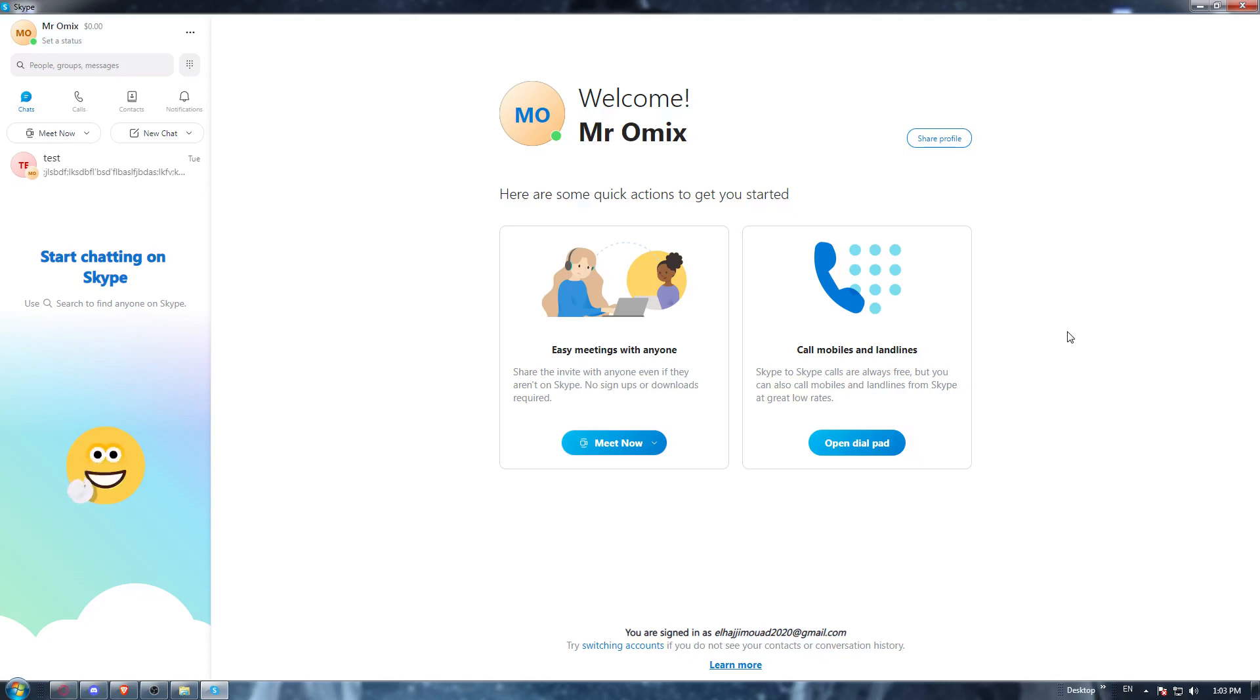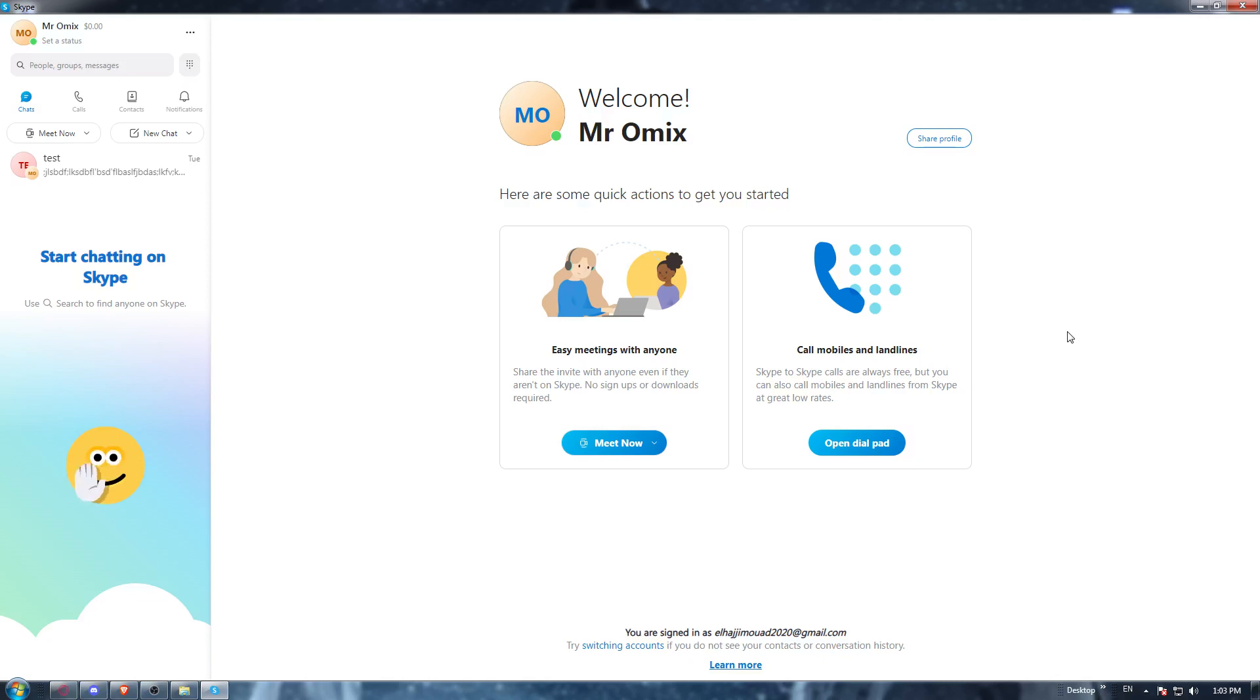If you don't, that will not be a problem. You will need just to go and open whatever browser you are currently using. Once it's opened, go to the URL section and type download Skype application, hit the enter button, go to the first link and start downloading the application.